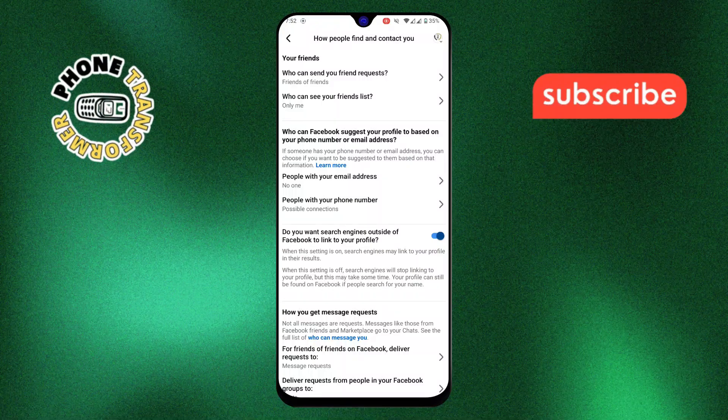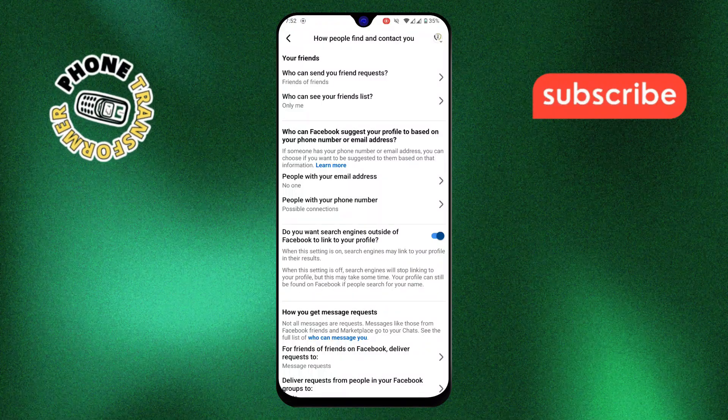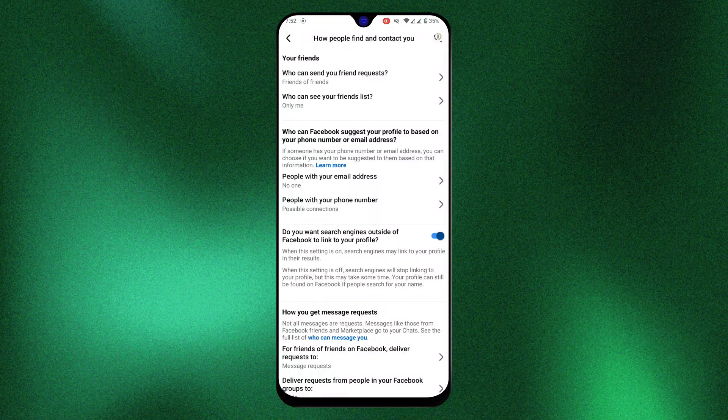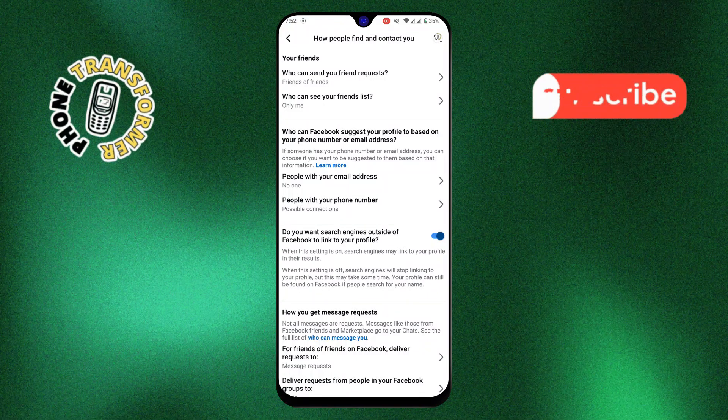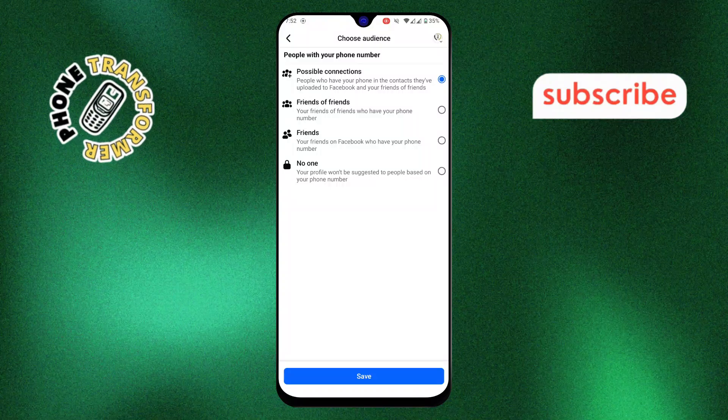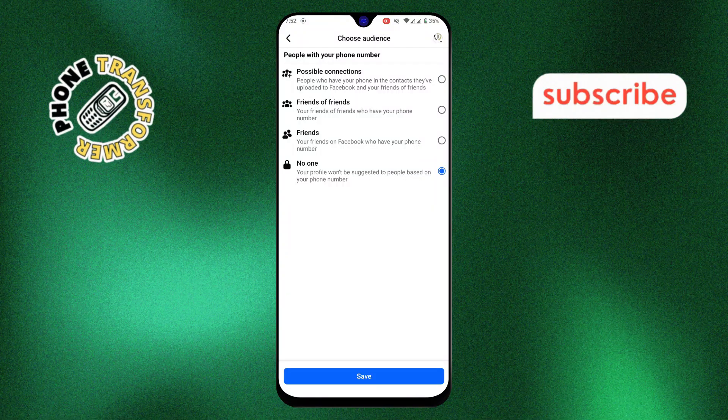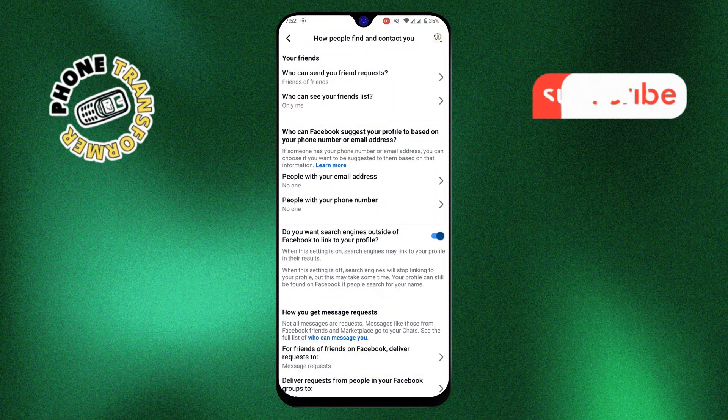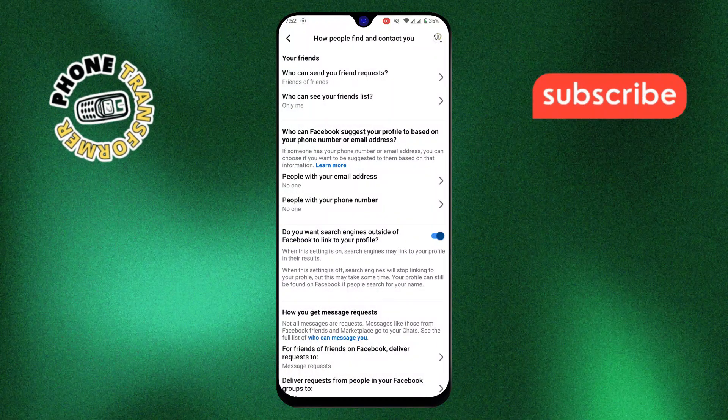Step 7. Similarly, under who can look you up using the phone number you provided, select no one. This stops people from finding your profile through your phone number.